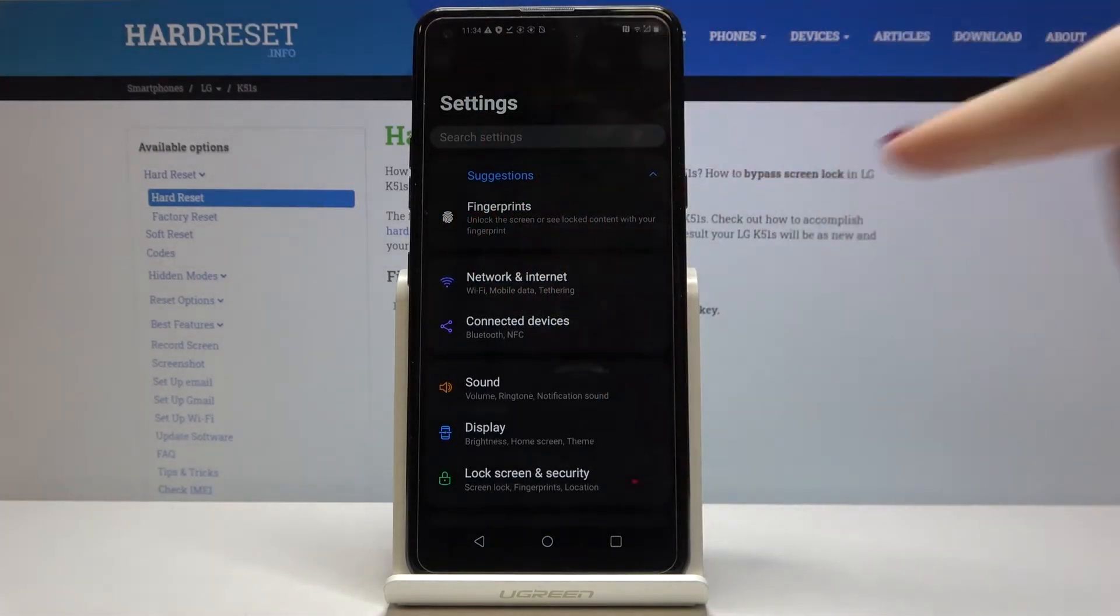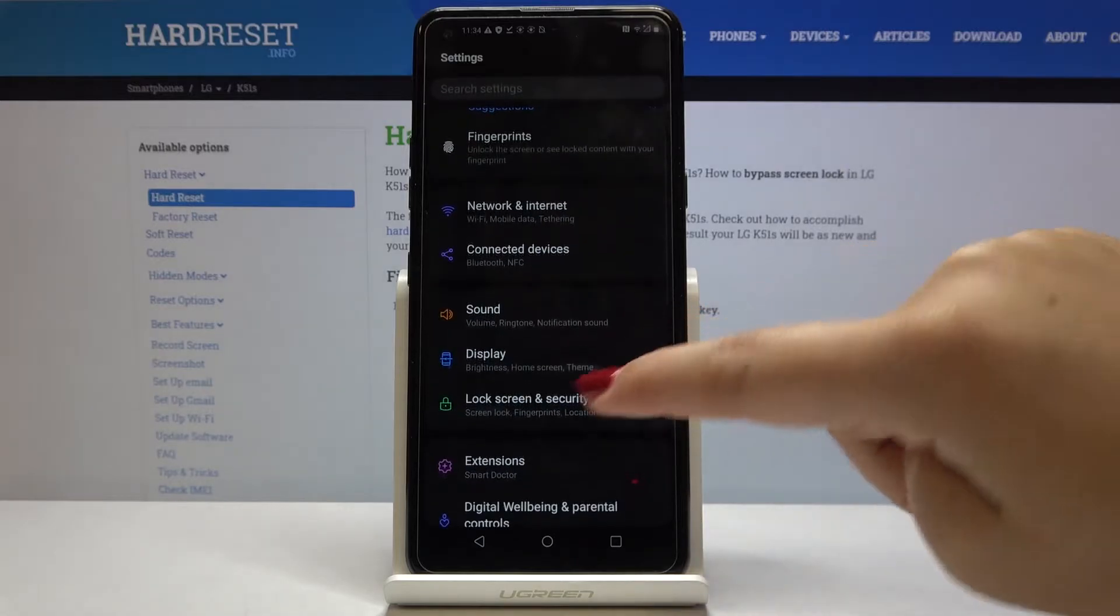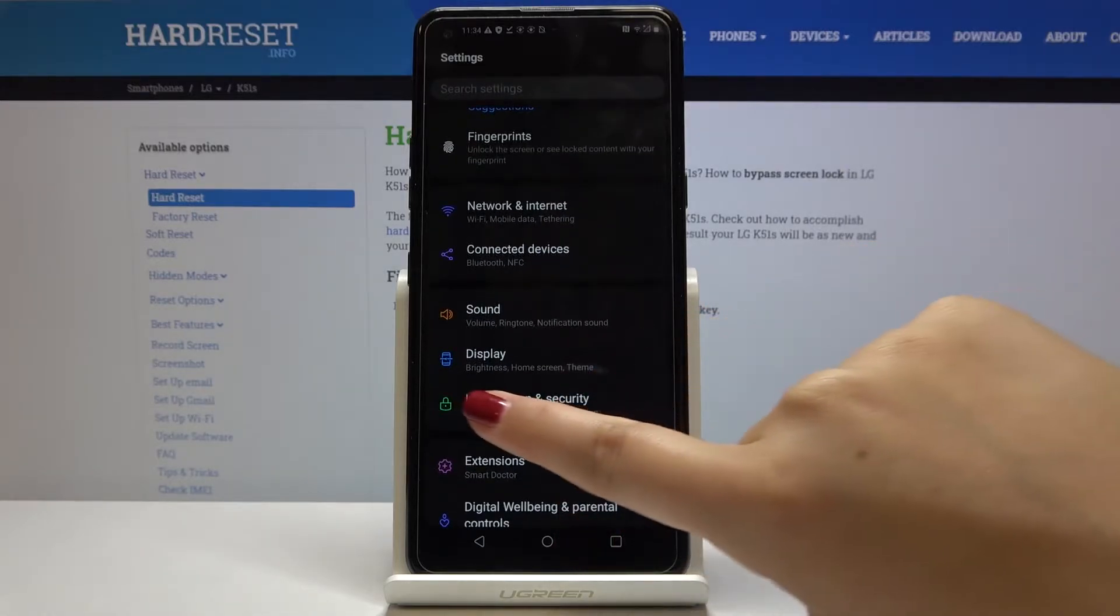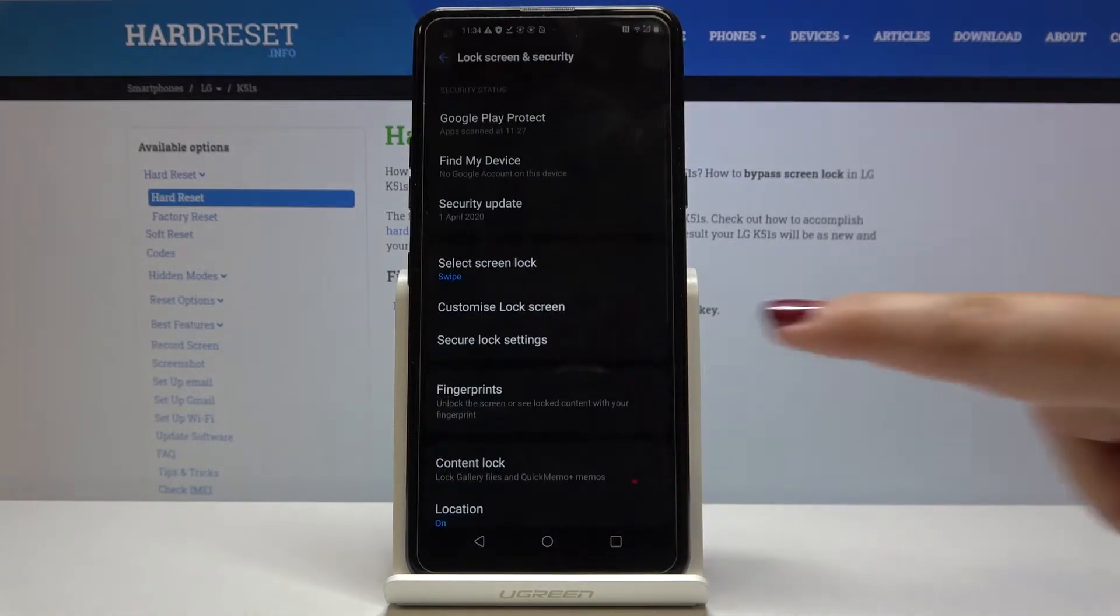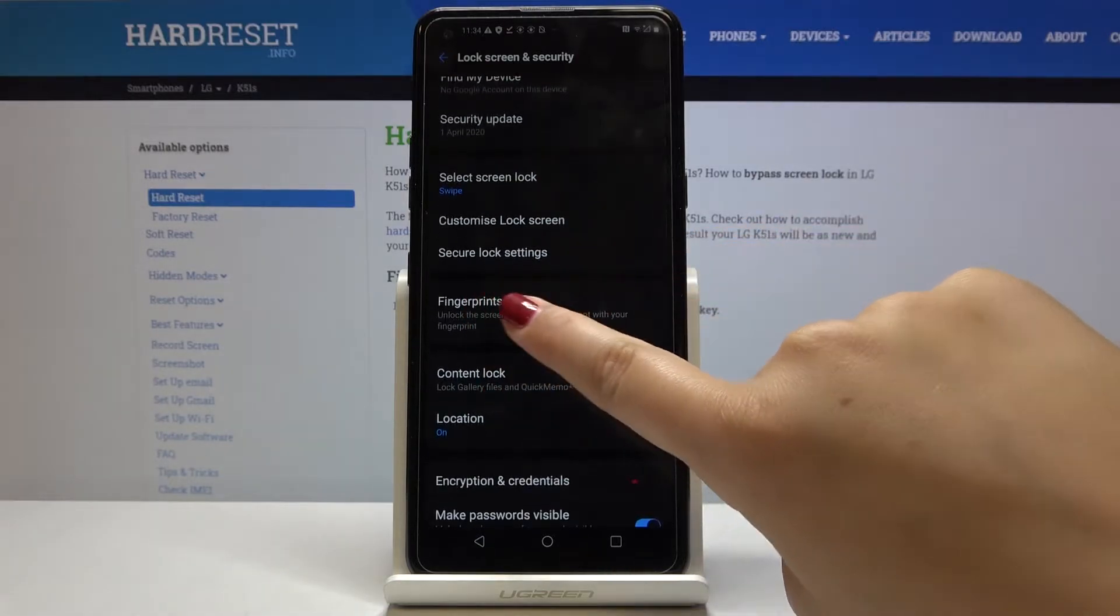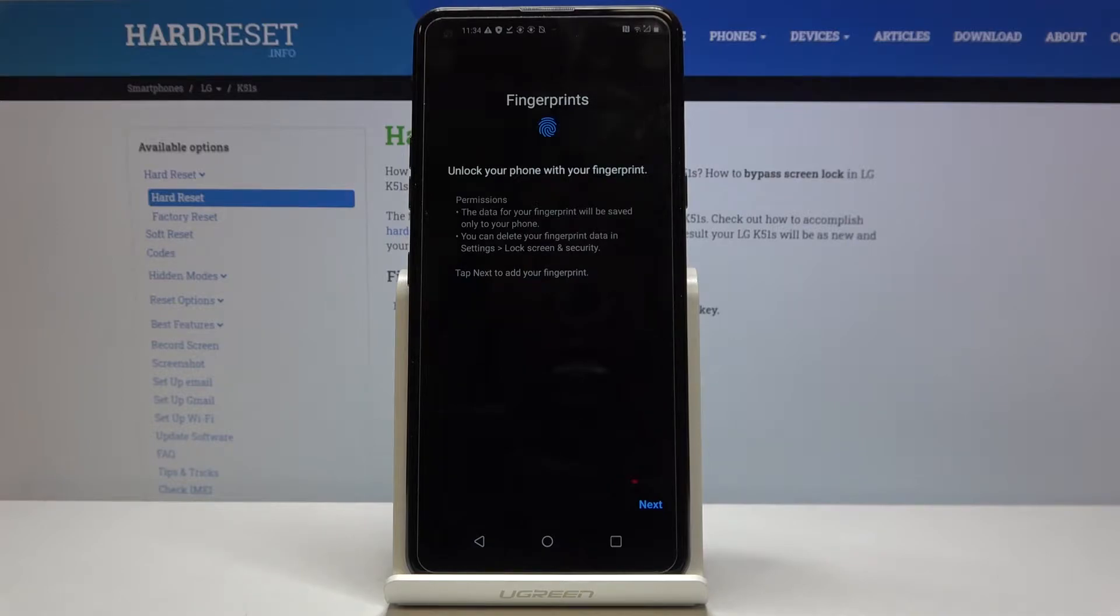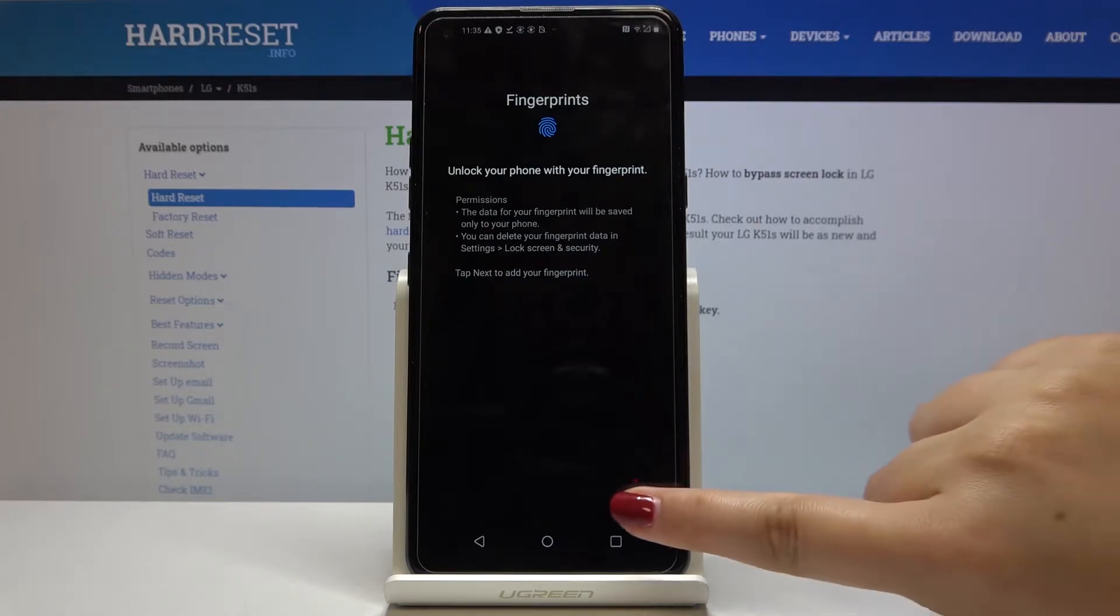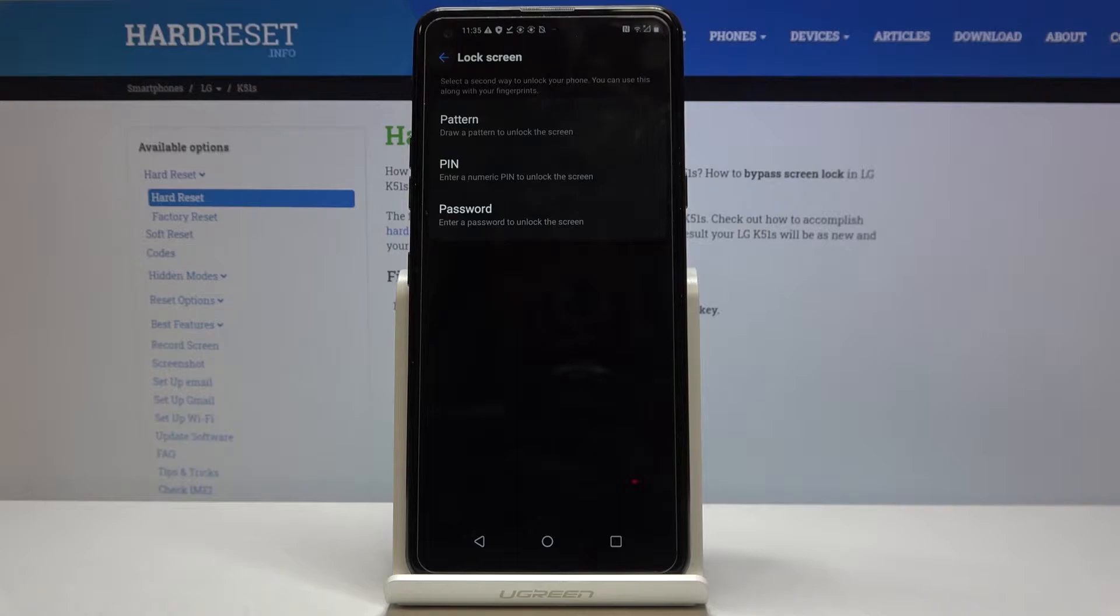Fingerprints. But if you do not have that on your device, simply click on lock screen and security, and click on fingerprints. Now we've got information about the permissions - the data for your fingerprint will be saved only to your phone and you can delete it if you want. So we will tap on next.